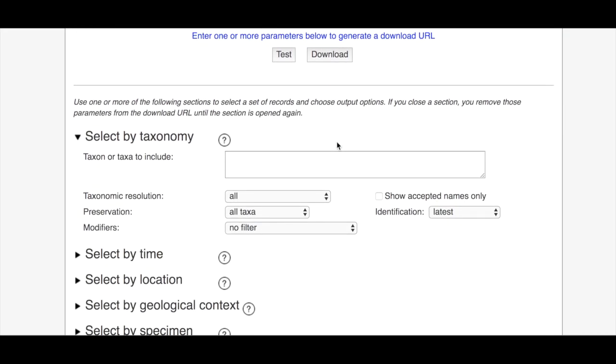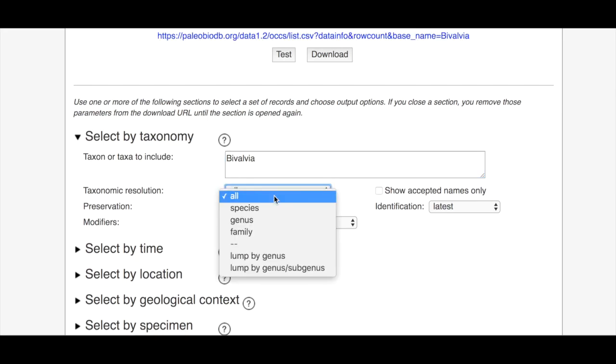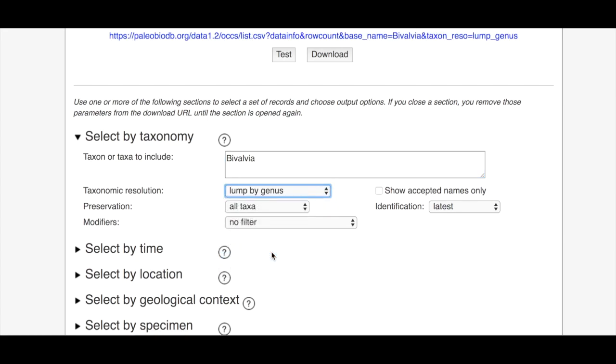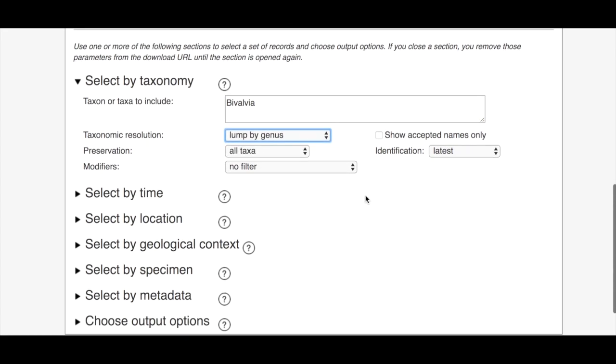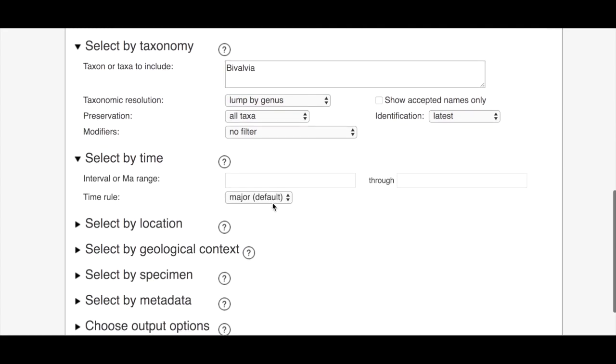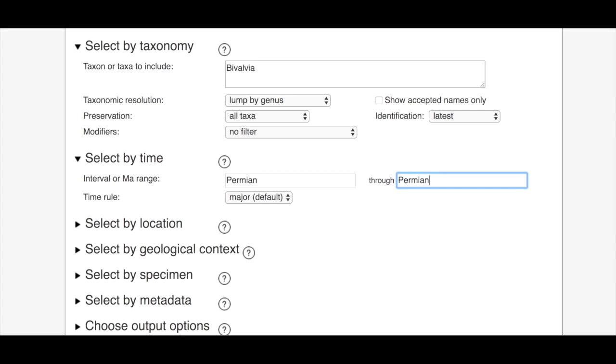Scroll down, we're going to select bivalvia so we're going to look at bivalves. We're going to go for lump by genus just because it makes things a little more consistent for us. Let's narrow it down in terms of time to just look at Permian bivalves.